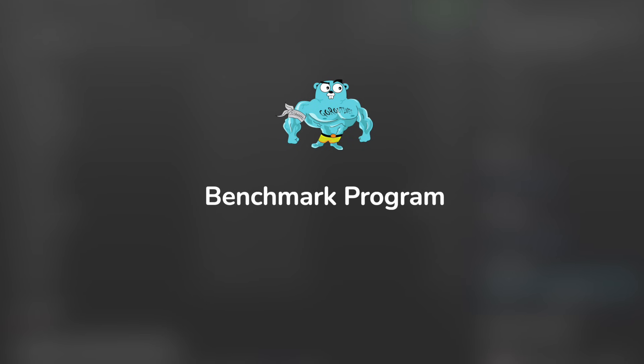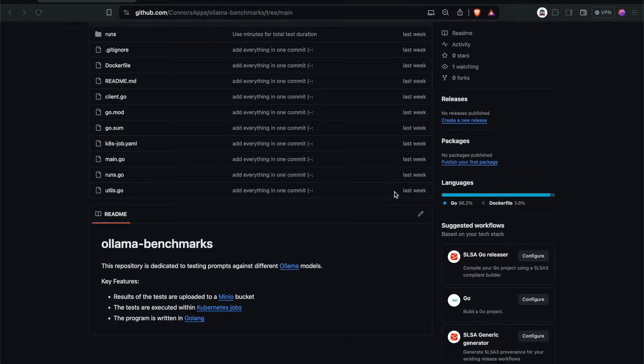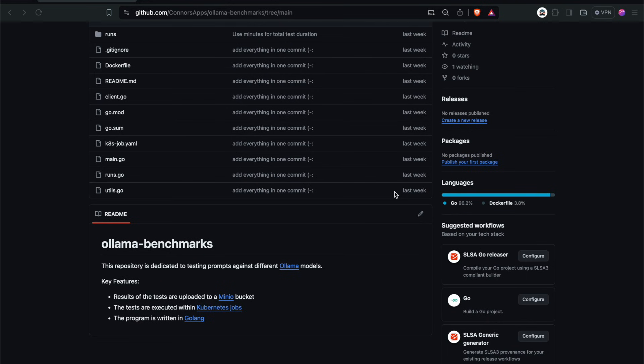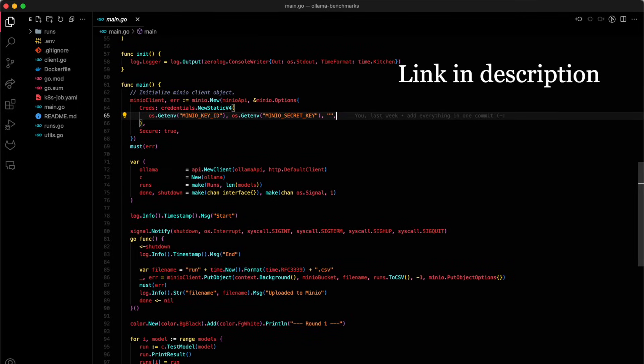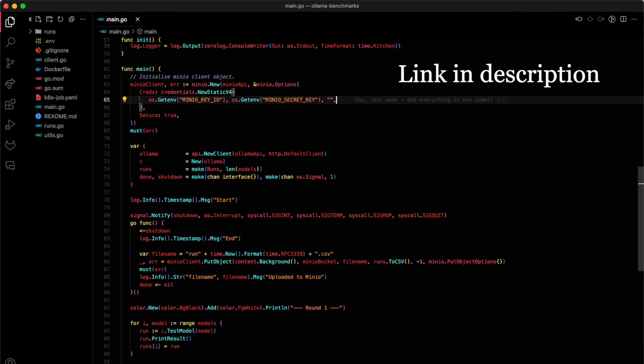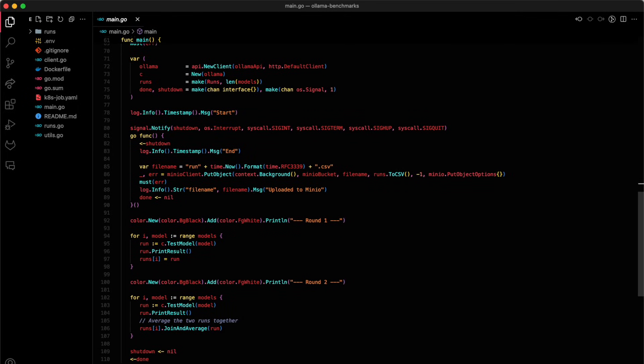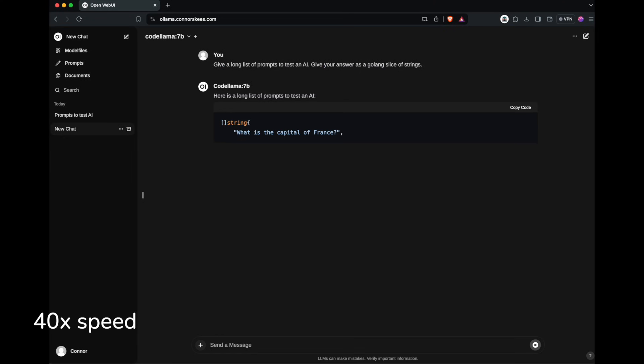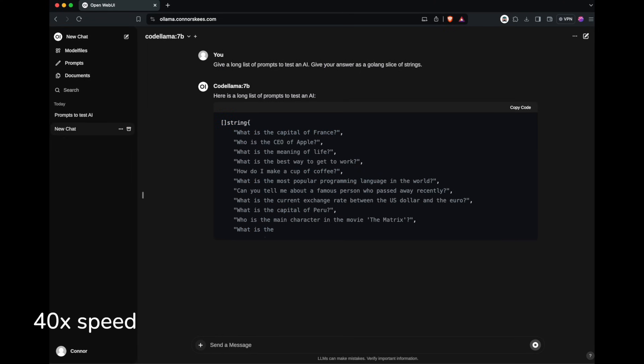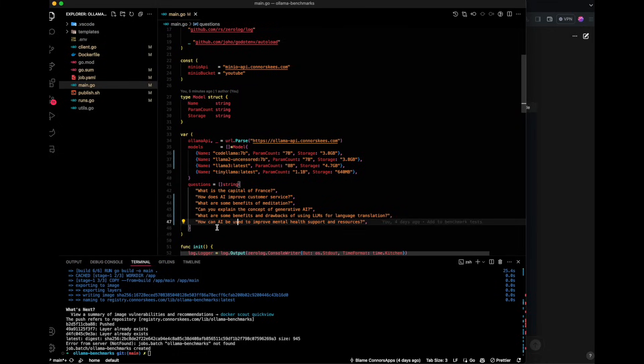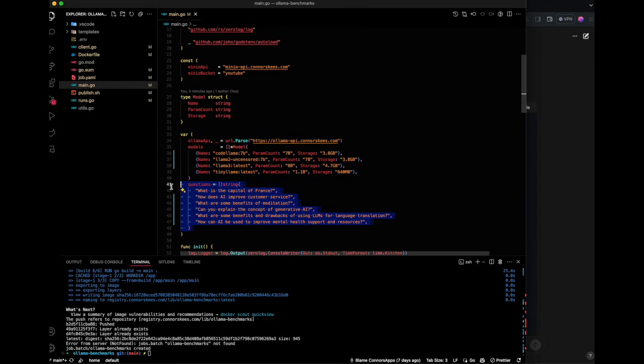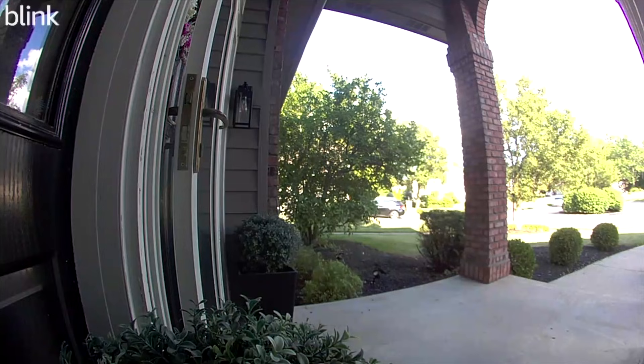While waiting for the GPU to ship from China, I started a Golang program to test out the different models with and without the GPU, and this would all run against the Ollama API. I got a generic list of questions, and I'm going to run each model through all the questions twice and average the results.